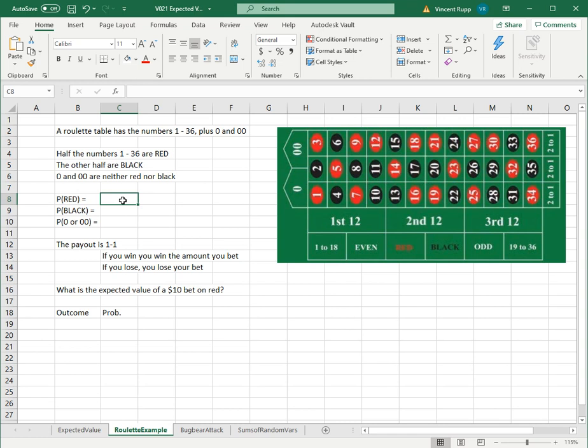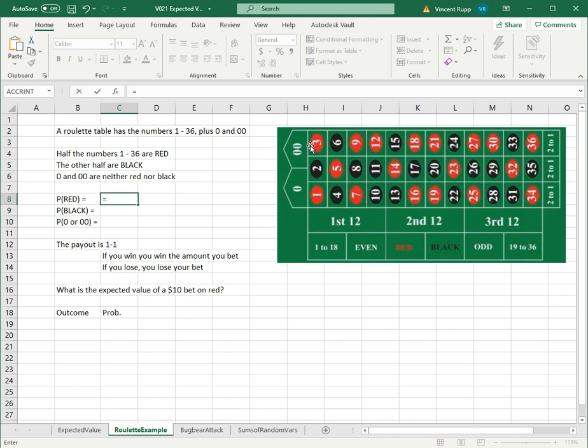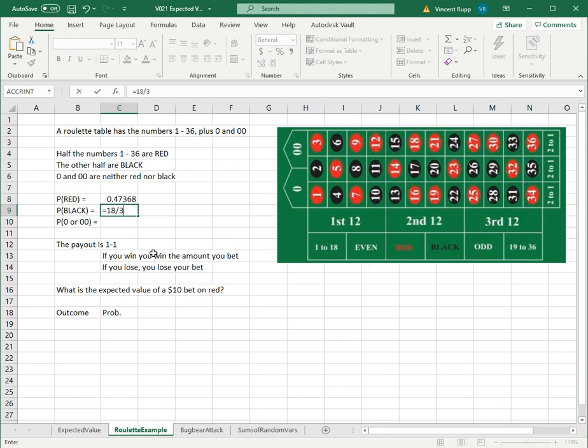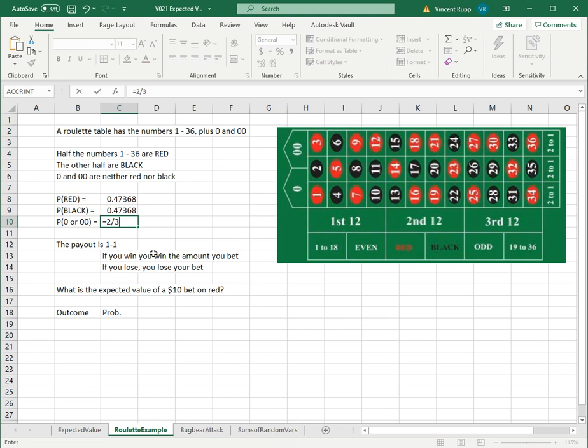For here, we can calculate the probability of winning on red. Hypothetically, each of these numbers, 1 through 36 and the 0s, is equally likely. There are a total of 18 red numbers out of 38 possible outcomes, so the probability of red is a little under 50%. Probability of black is the same thing, 18 out of 38. And then 0 or double 0 is 2 out of 38. These probabilities add up to 50%.